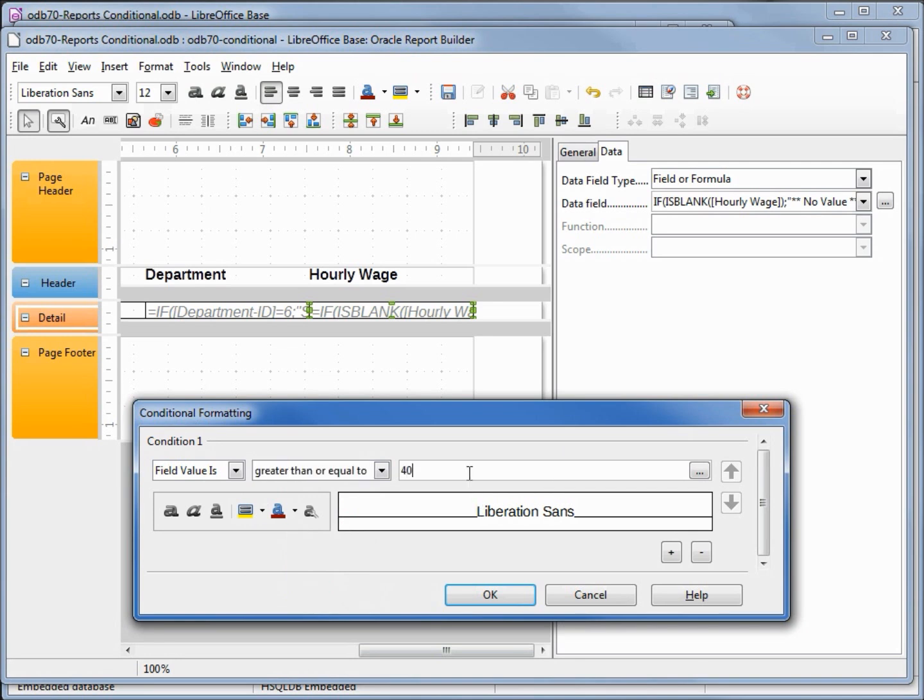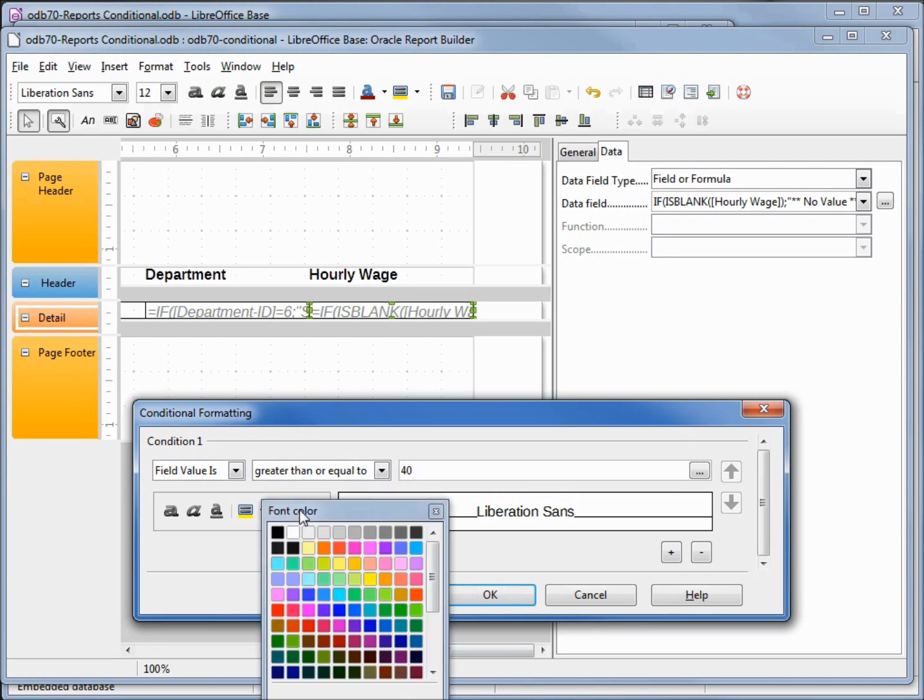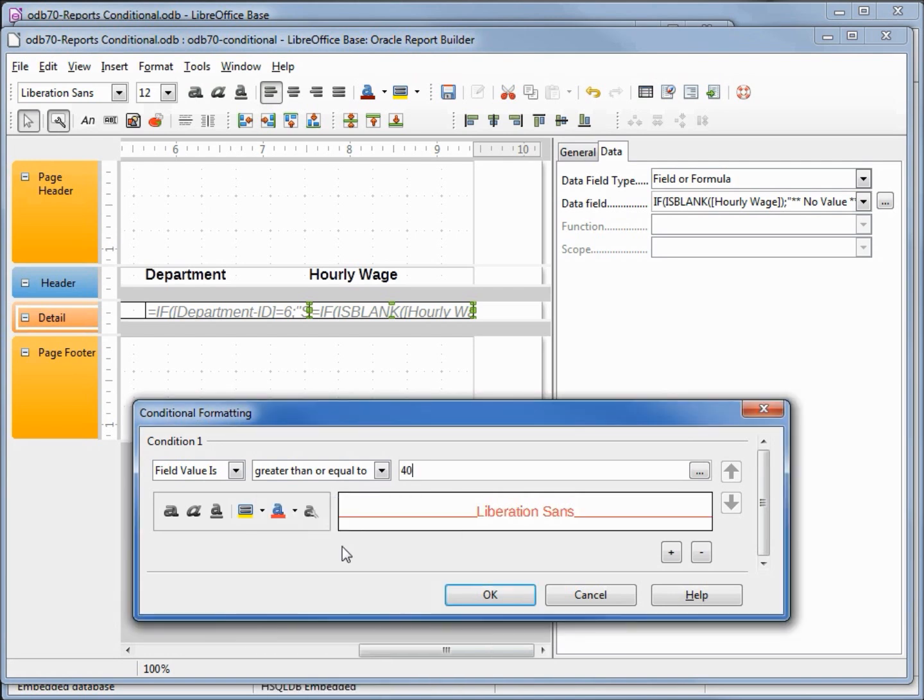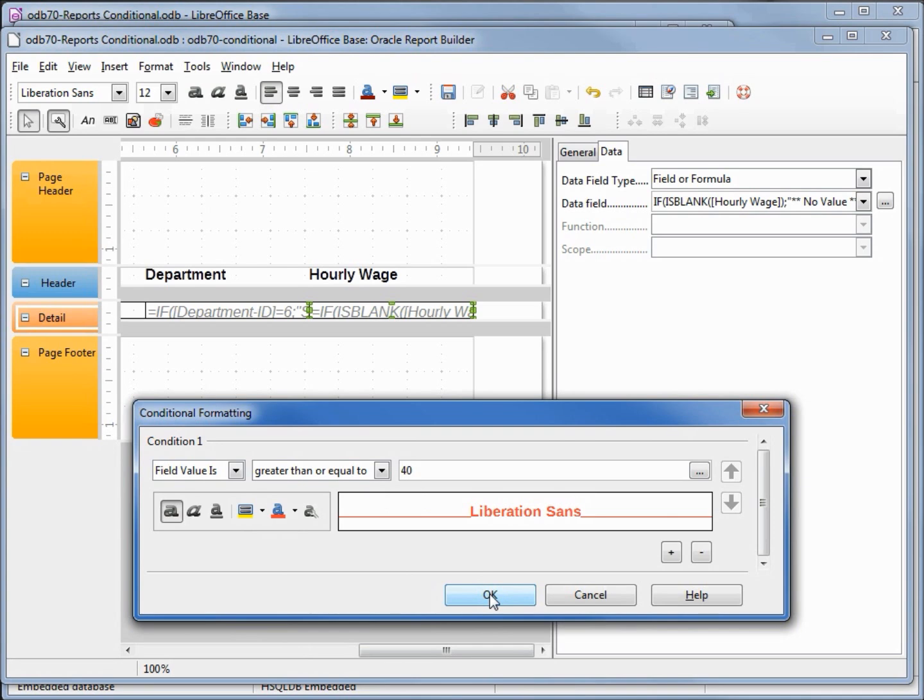And when it is, I will have this value turn to red and we'll make this bold. Bold red when it's over 40, or greater than or equal to 40. Going to run the report